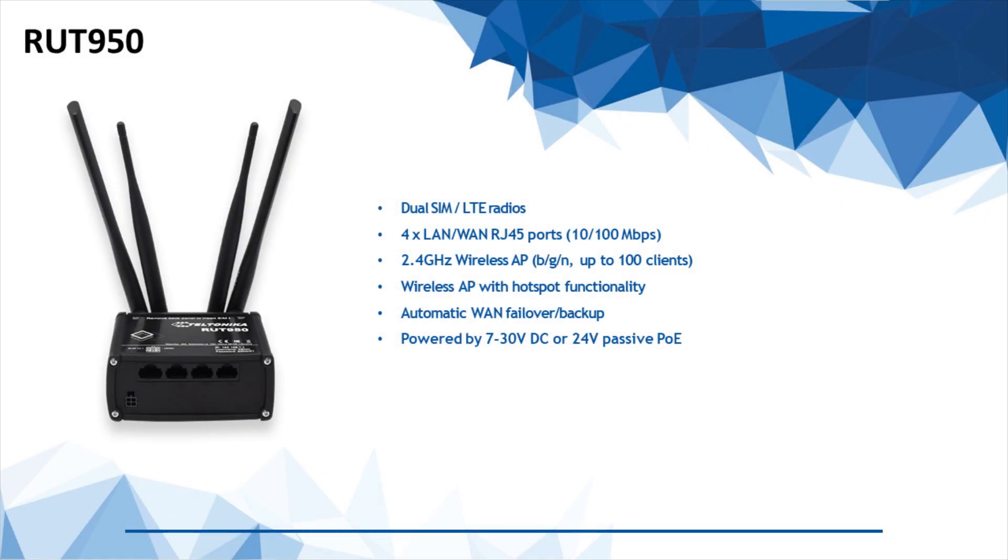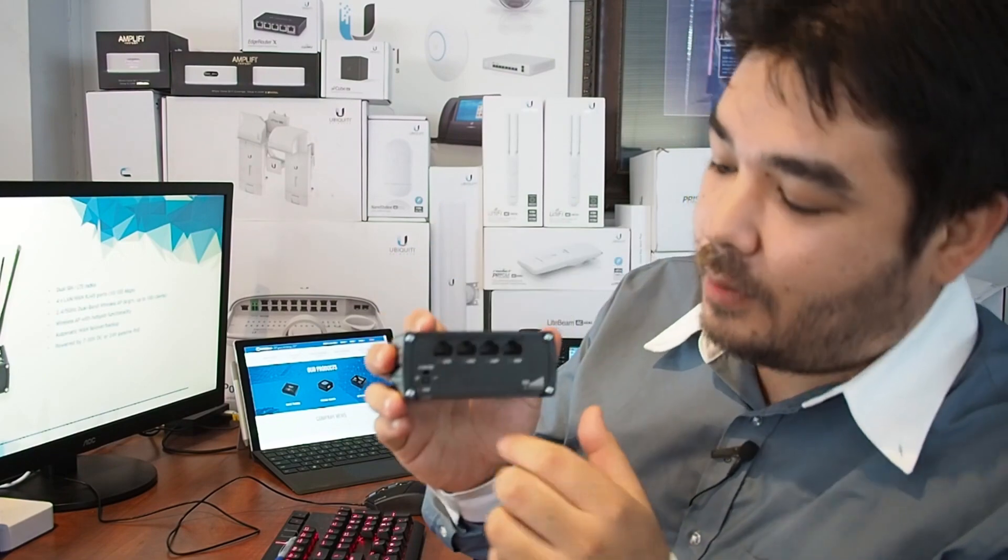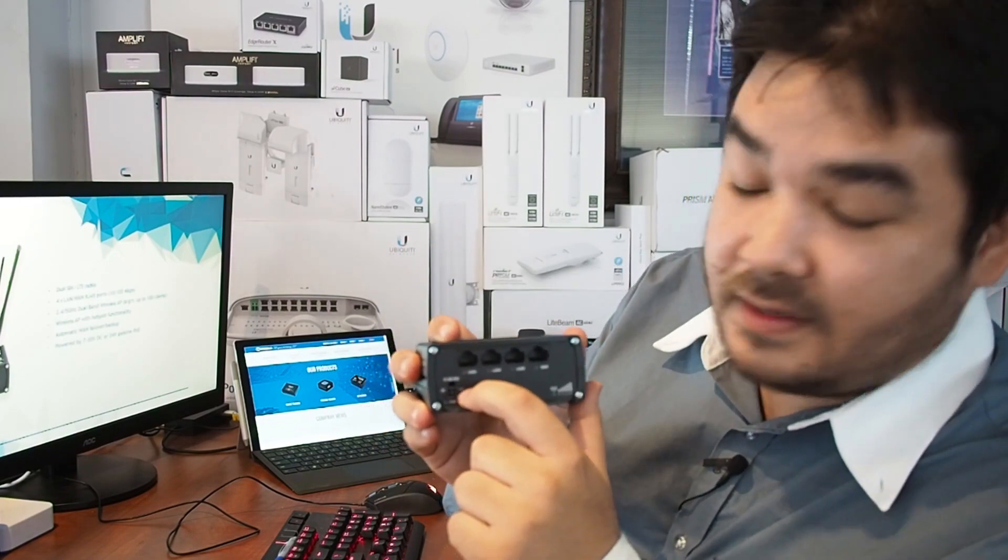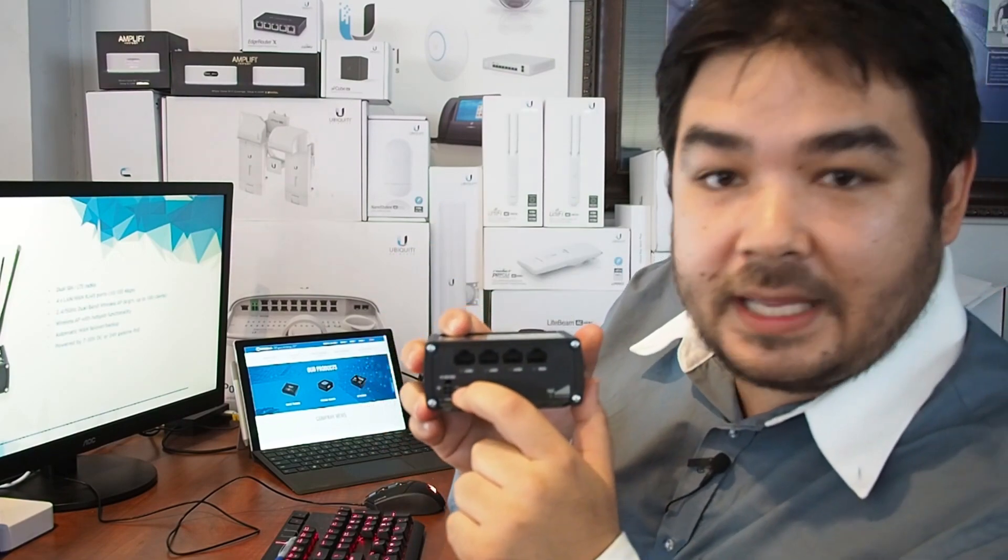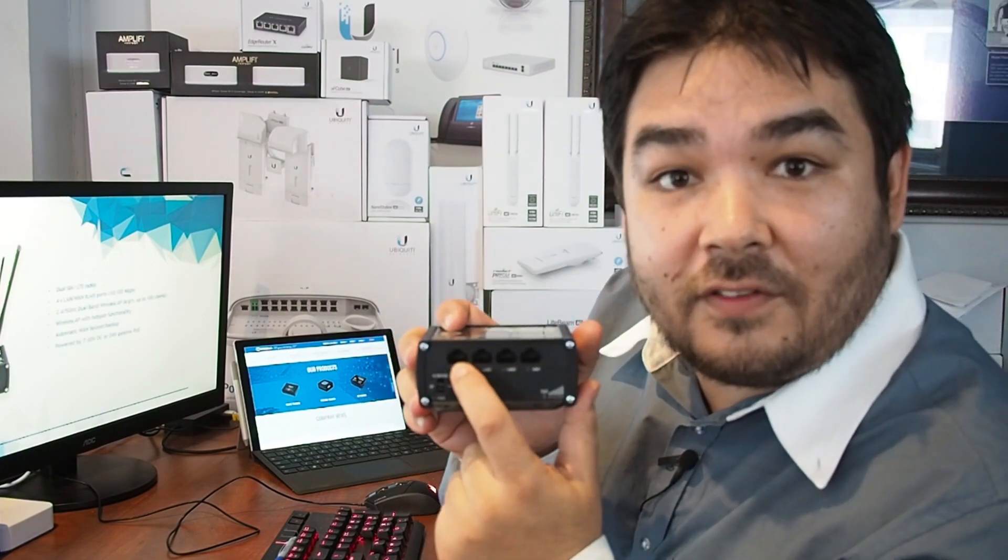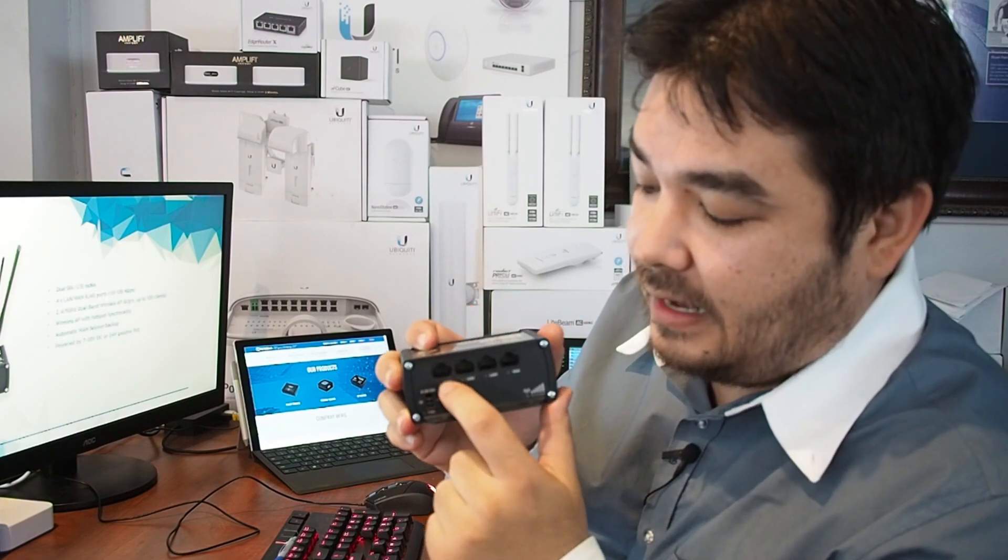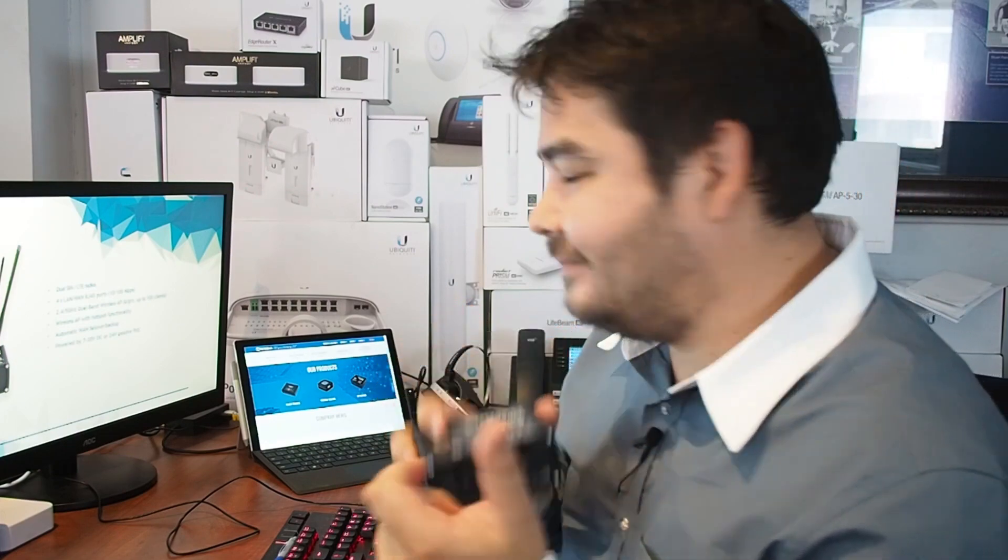It has four ethernet ports which can be assigned as LAN or WAN as required. It's got a 2.4 gigahertz Wi-Fi AP built in, as well as a range of routing, VPN, and hotspot features which you might find quite useful. It can be powered by both the DC power pins as well as by 24 volt passive PoE in the LAN 1 port only.